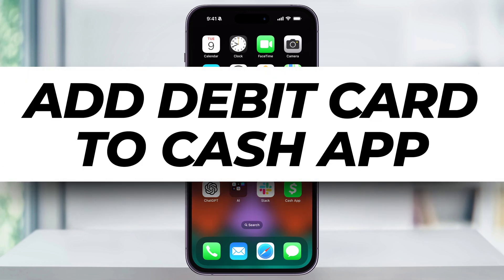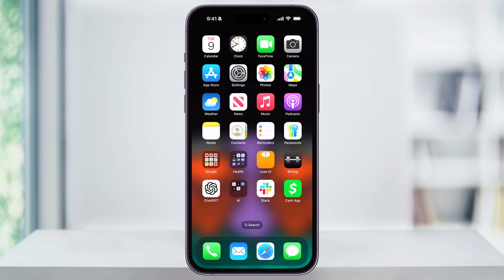Let me show you how you can easily add a bank card to your Cash App and then transfer funds into your account so that you can start using it right away.